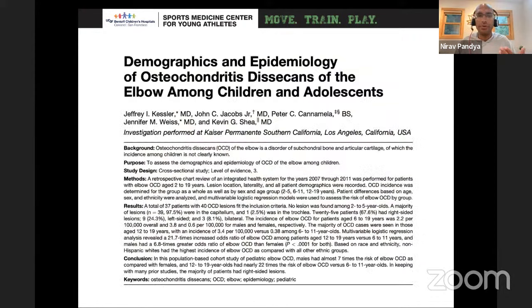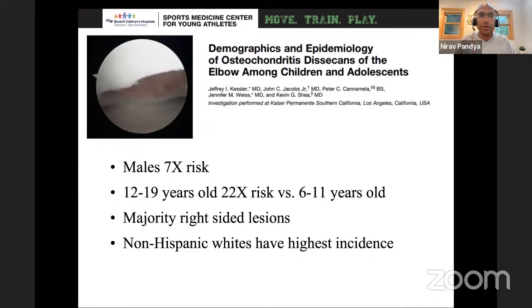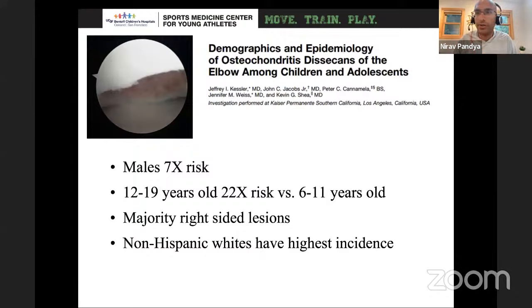Looking at the demographics of who has elbow osteochondral lesions: a study by Kevin Shea on the epidemiology of elbow OCD lesions in children and adolescents found that males were at seven times risk. Typically 12 to 19 year olds were the highest risk — 22 times more than 6 to 11 year olds. The majority were right-sided lesions, which makes sense since most people are right-hand dominant. Non-Hispanic white males had the highest incidence. This helps you know that a seven-year-old with elbow pain is less likely to have an OCD lesion than an adolescent.